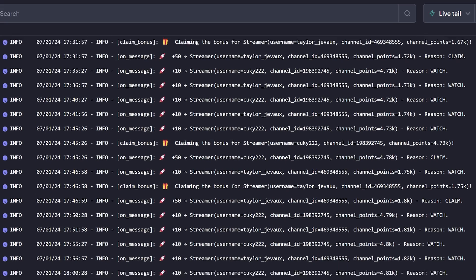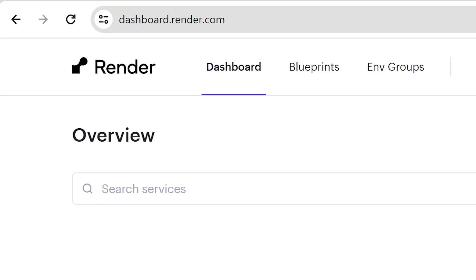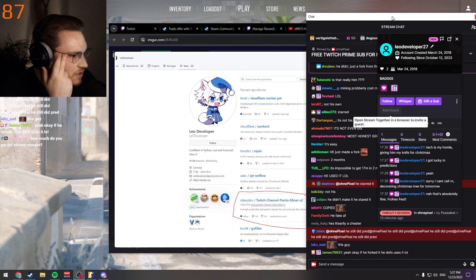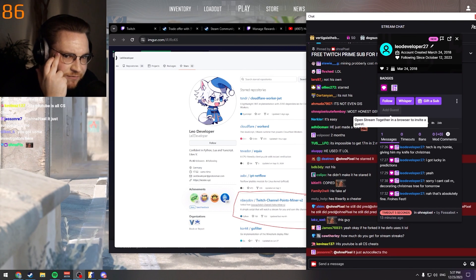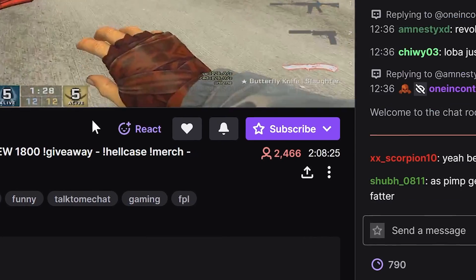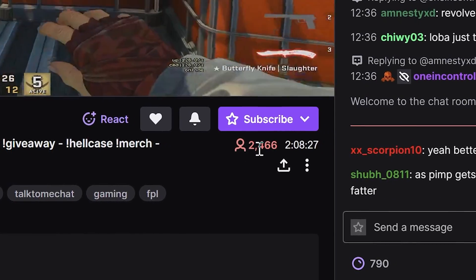This is an updated video on how to use Twitch Channel Points Miner. We will use another hosting service since you can't do that on Replit anymore. It's time to answer some questions about the miner. Does it just let you farm even when the streamer is offline? No, we get the points only if the streamer is online.